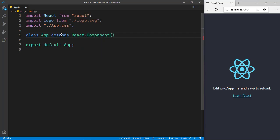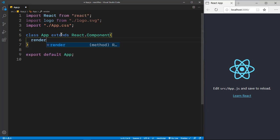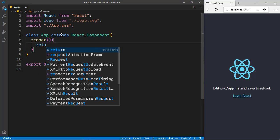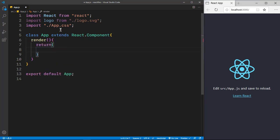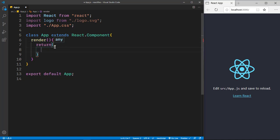And then we want to render whatever we return onto the screen. So when you're using a class component, you will need to put the render method and return. We're not going to be using any props, so you don't need to put the constructor and super in order to get the props.